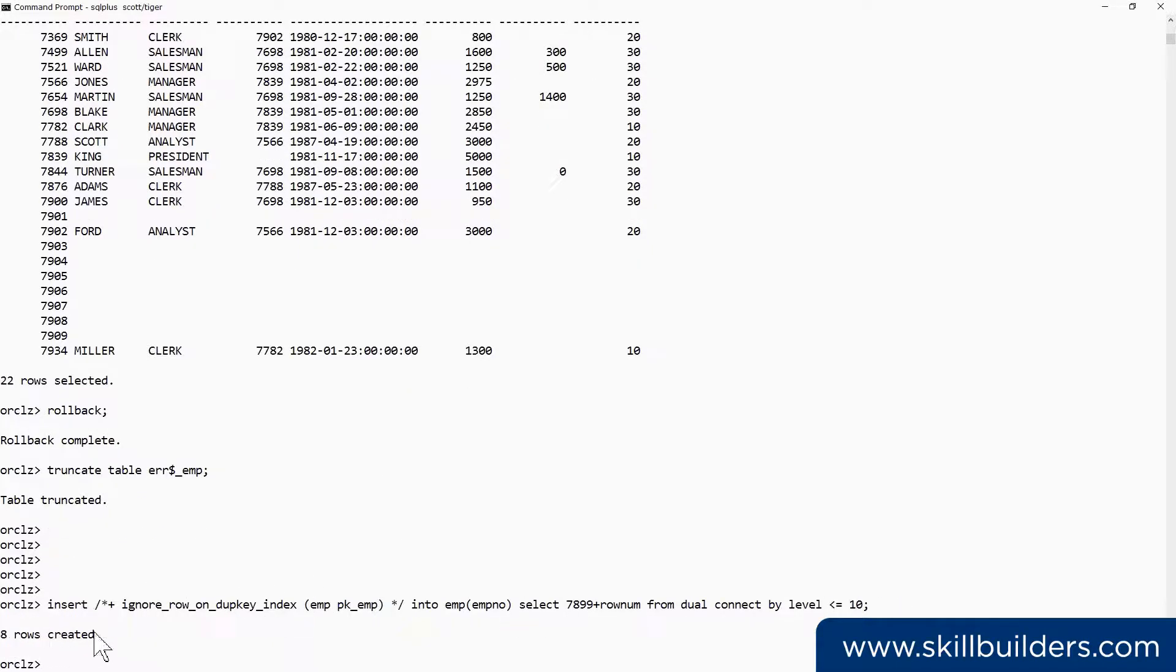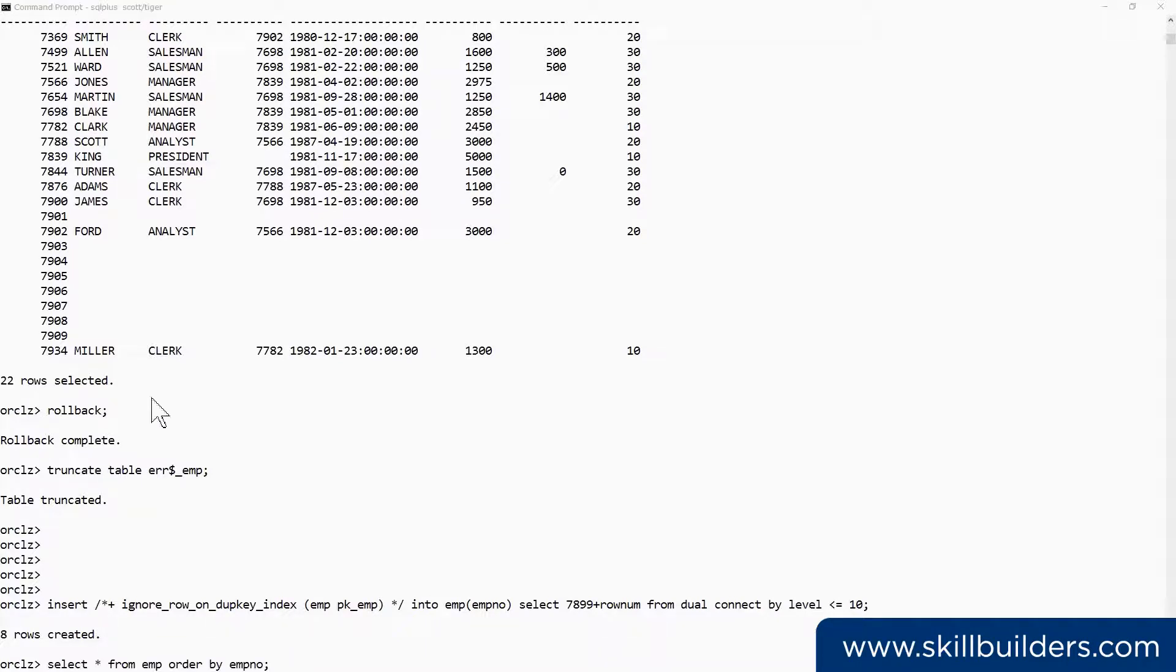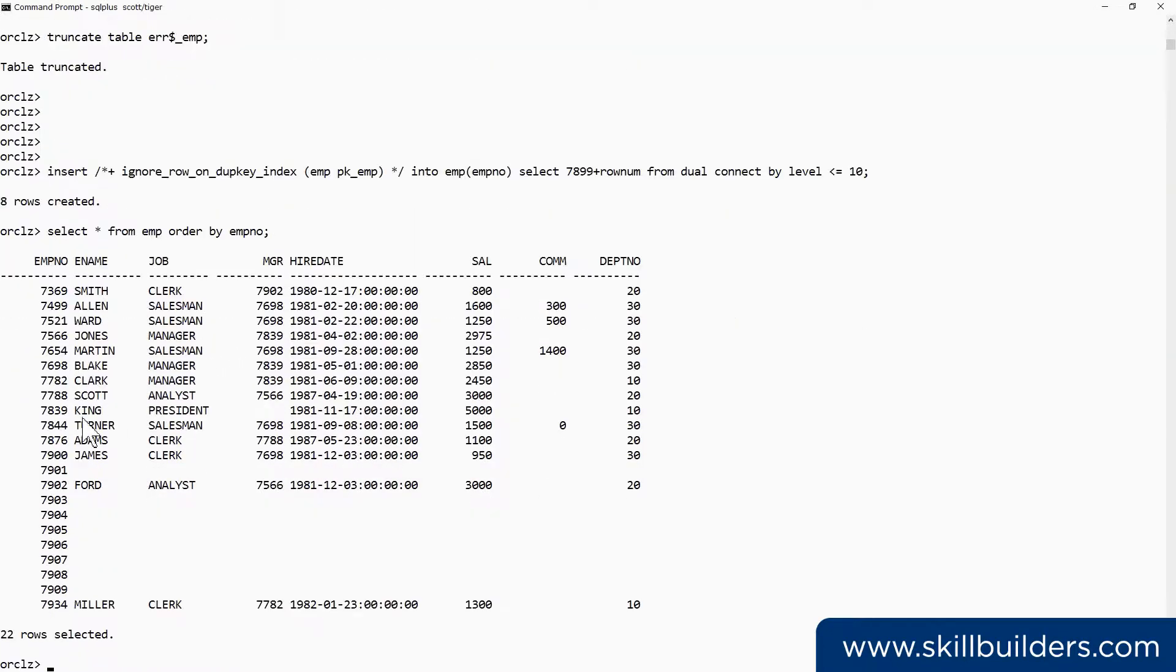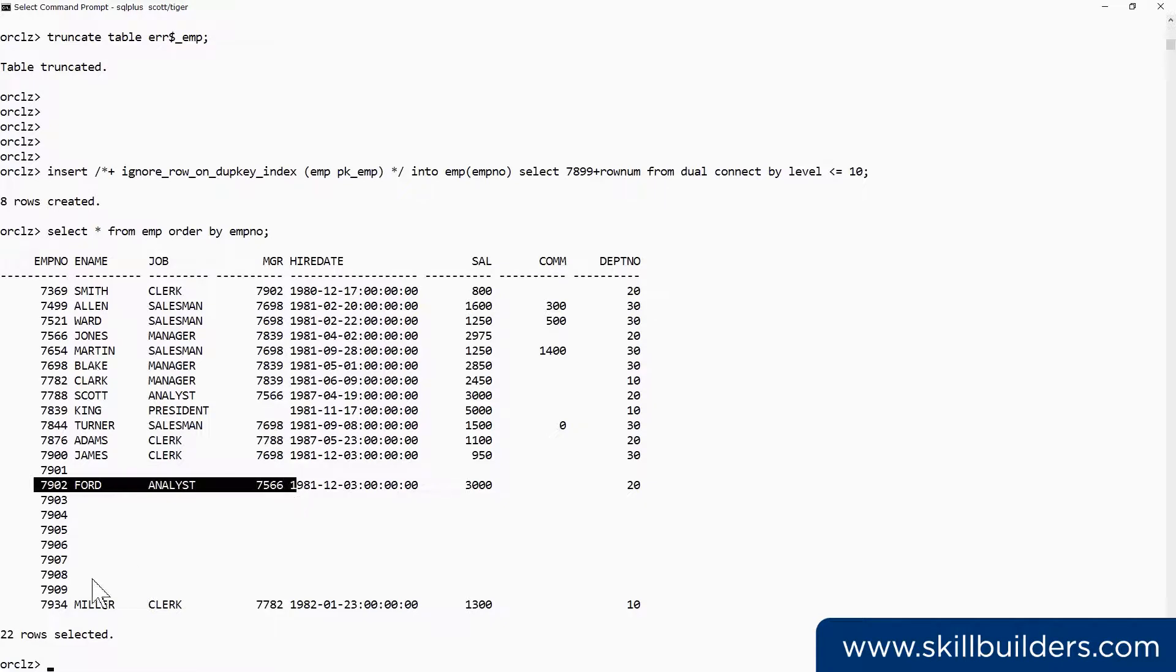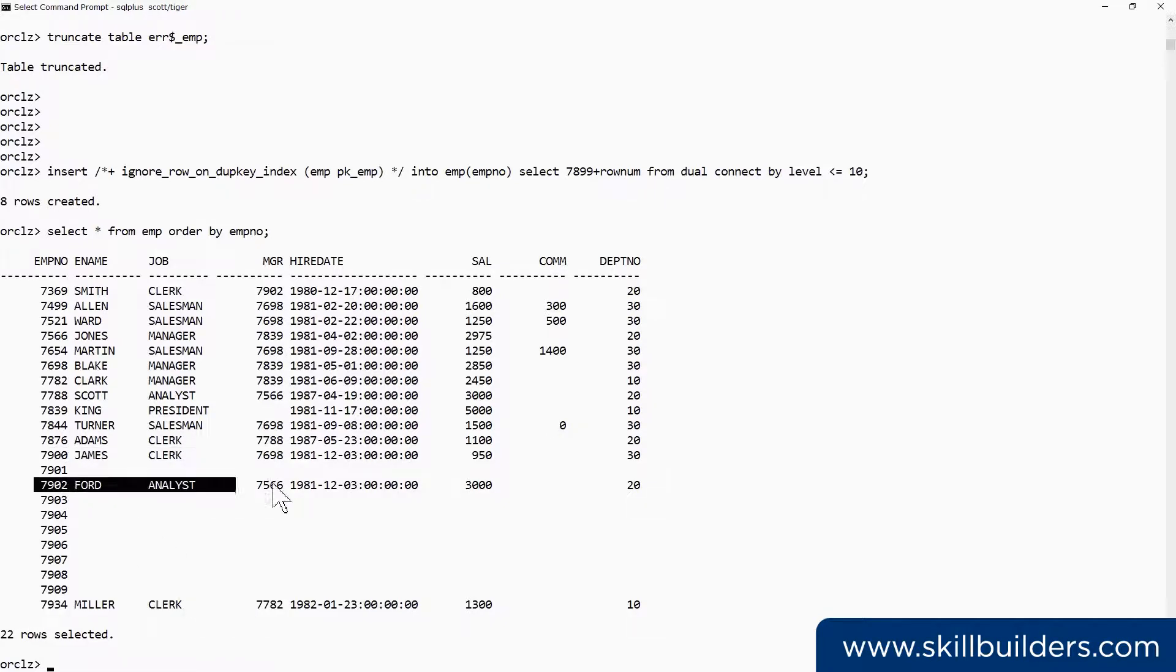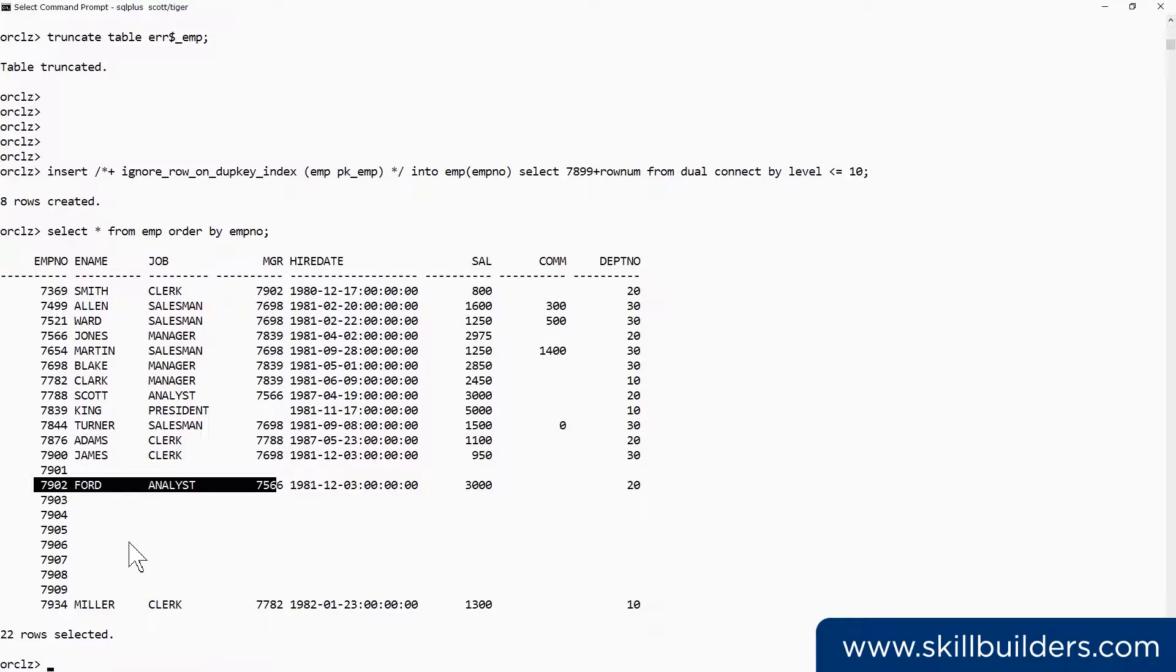And my eight rows have gone straight in. Here we can see the results. The two existing rows are there, James and Ford, and the eight new ones inserted with no problems at all. The attempted inserts of the two duplicate rows just failed silently.